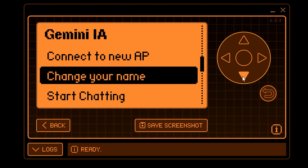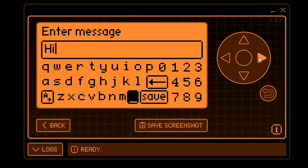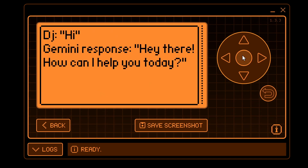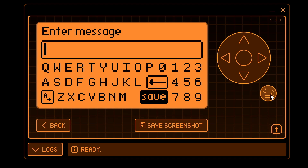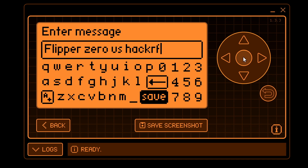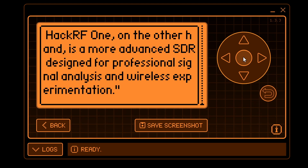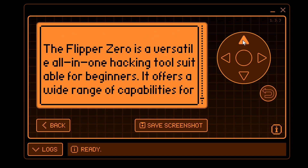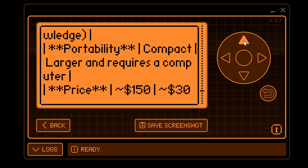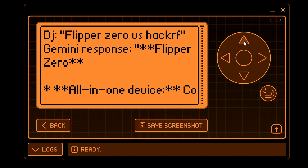At this point your Flipper Zero is connected to the internet and you're ready to start chatting. I'll type 'hi' to Gemini and click save — Gemini responded with 'Hey there, how can I help you today?' Next I'll ask Gemini to compare the Flipper Zero versus a HackRF. You can long-hold underscore for spaces, or Gemini will understand underscores instead of spaces. The HackRF One is a more advanced SDR, while the Flipper Zero is a versatile all-in-one hacking tool suitable for beginners. Gemini responds with quite a bit of information, and hopefully people will come up with new ideas of how to integrate AI and the Flipper Zero.